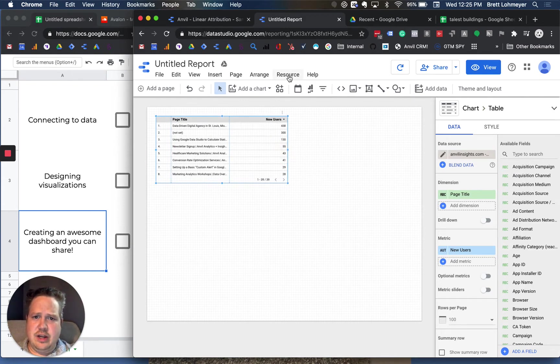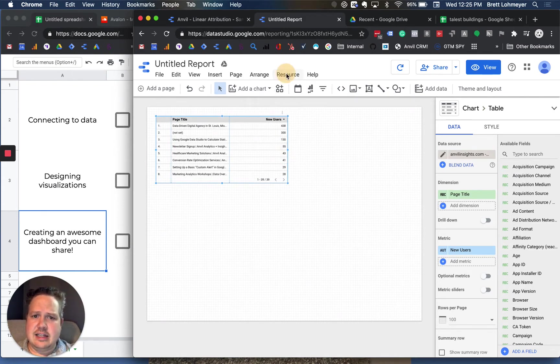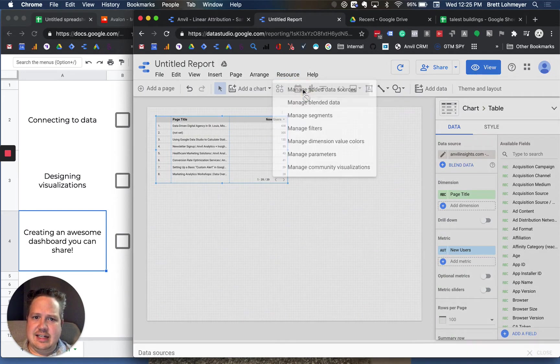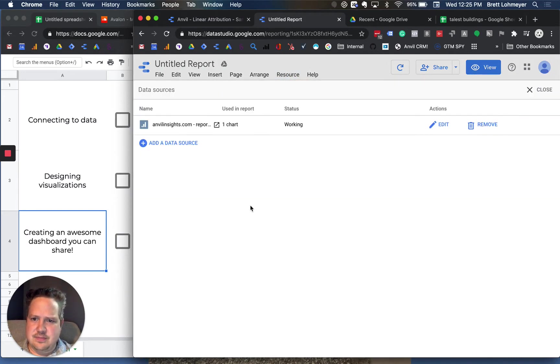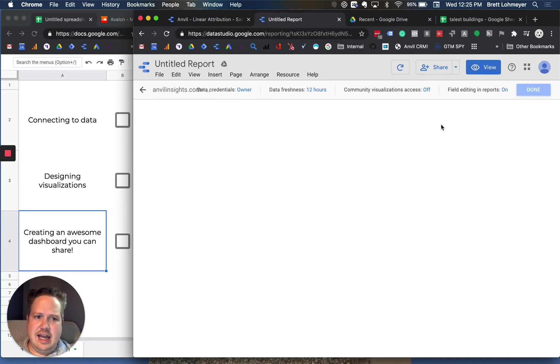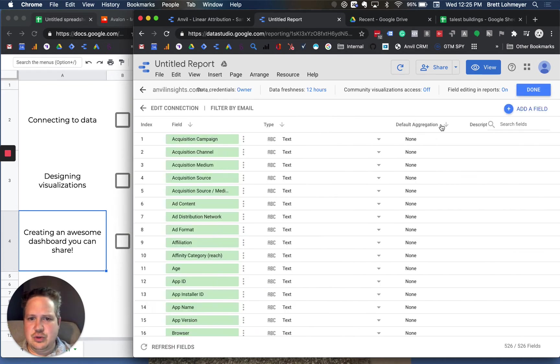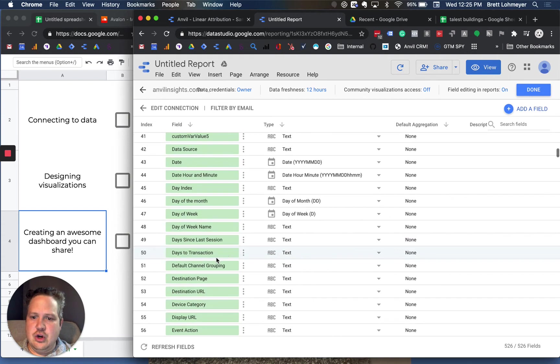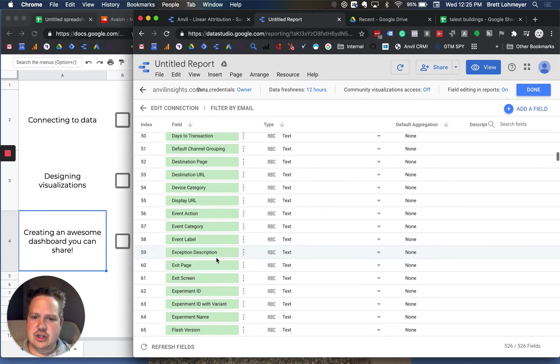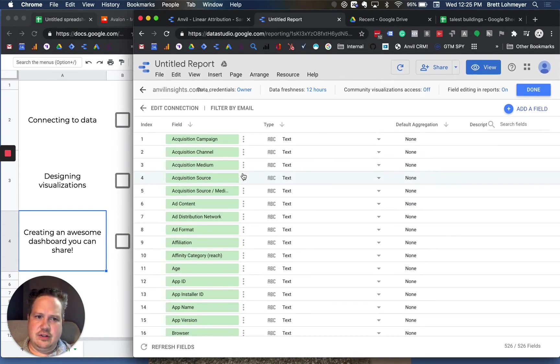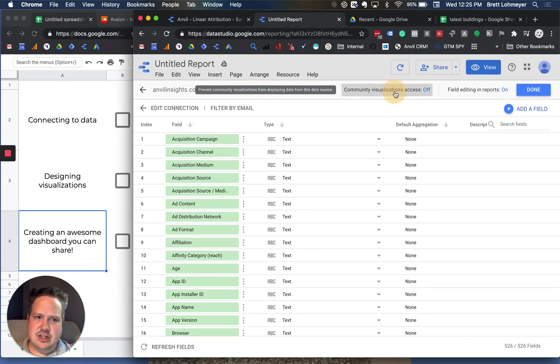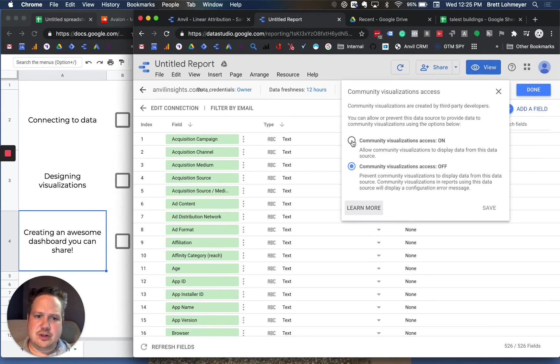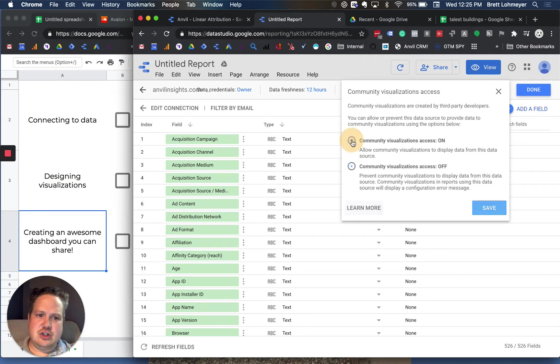If you want to start editing these, go into resource, manage added data sources. Here you can actually see that data source and you can edit it, which is really cool because you can go in and actually add new fields or change attributes of a field. You can also see this community visualization access. If you want to use any of the custom ones, like the ones we built or somebody else built like supermetrics, you just turn that on and you save it.